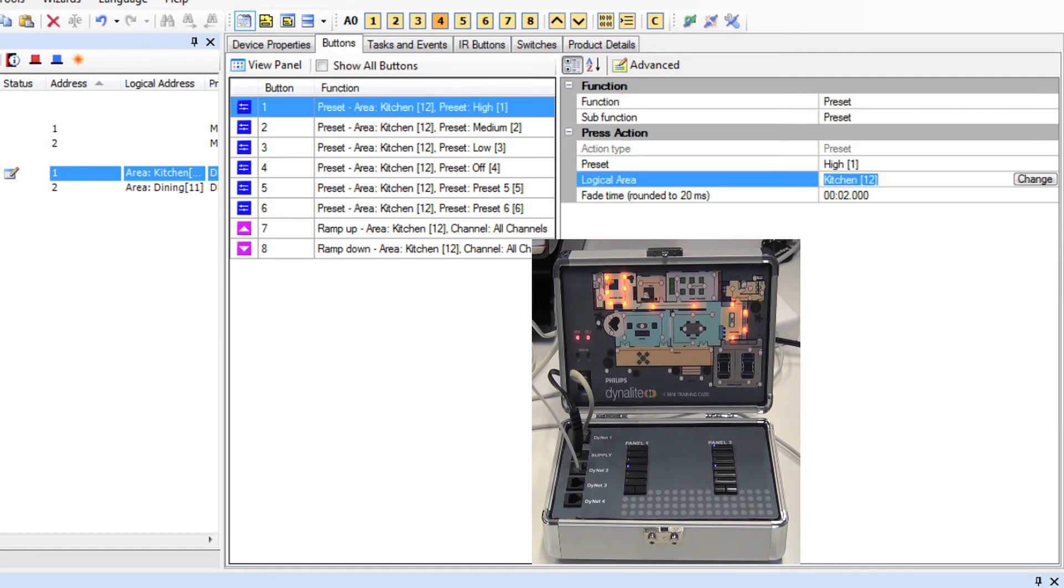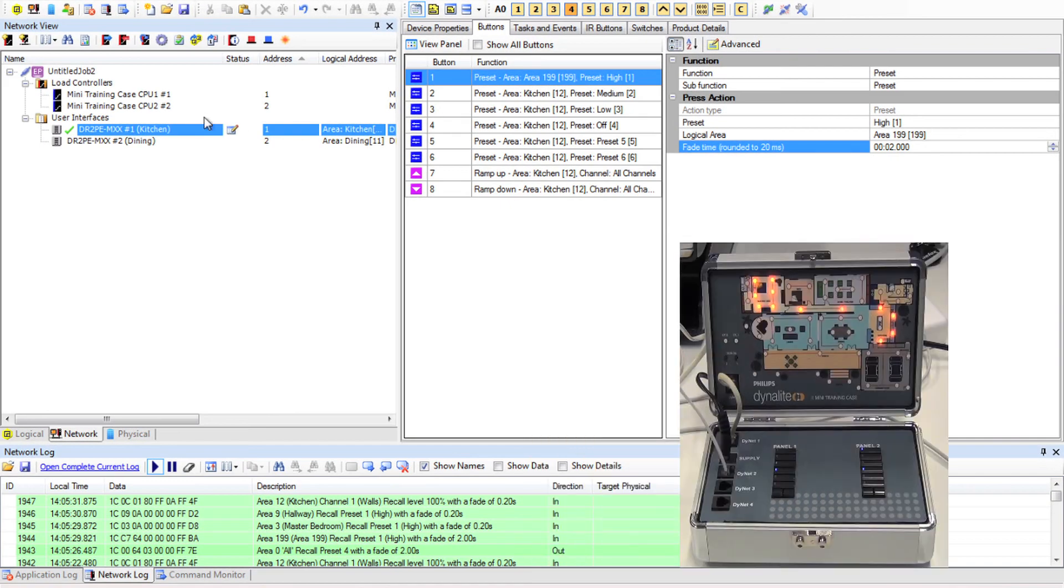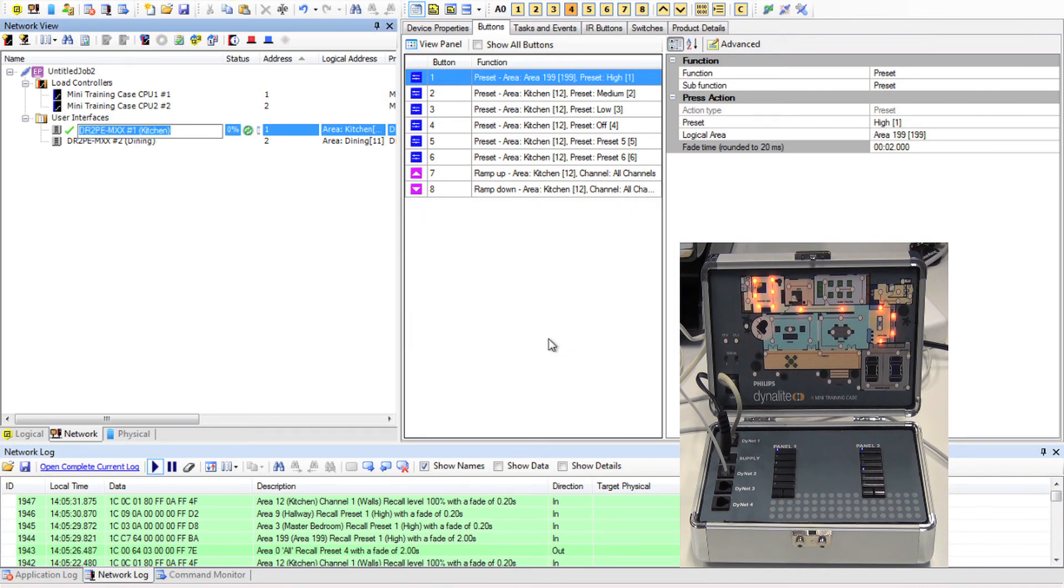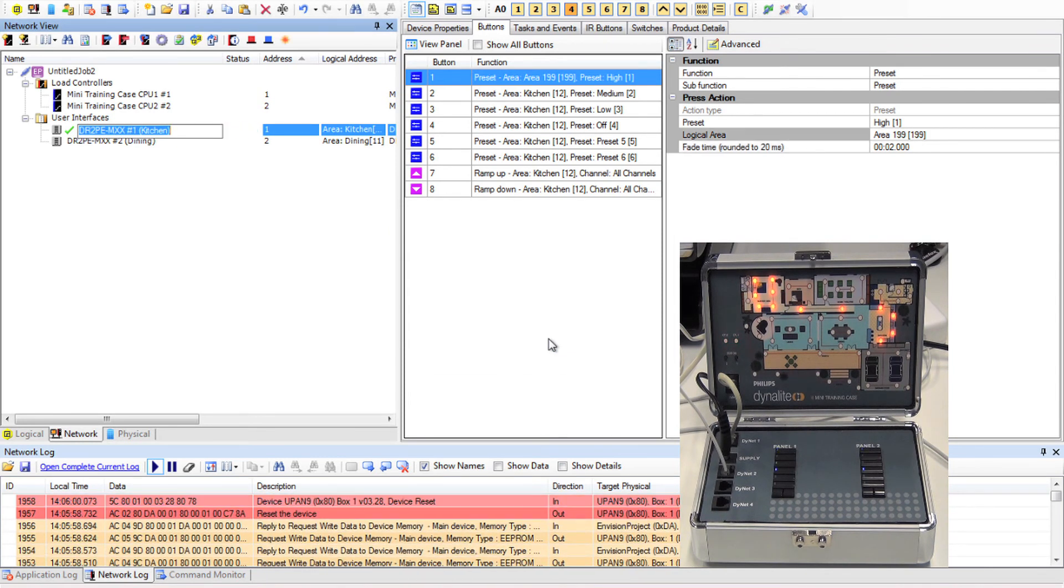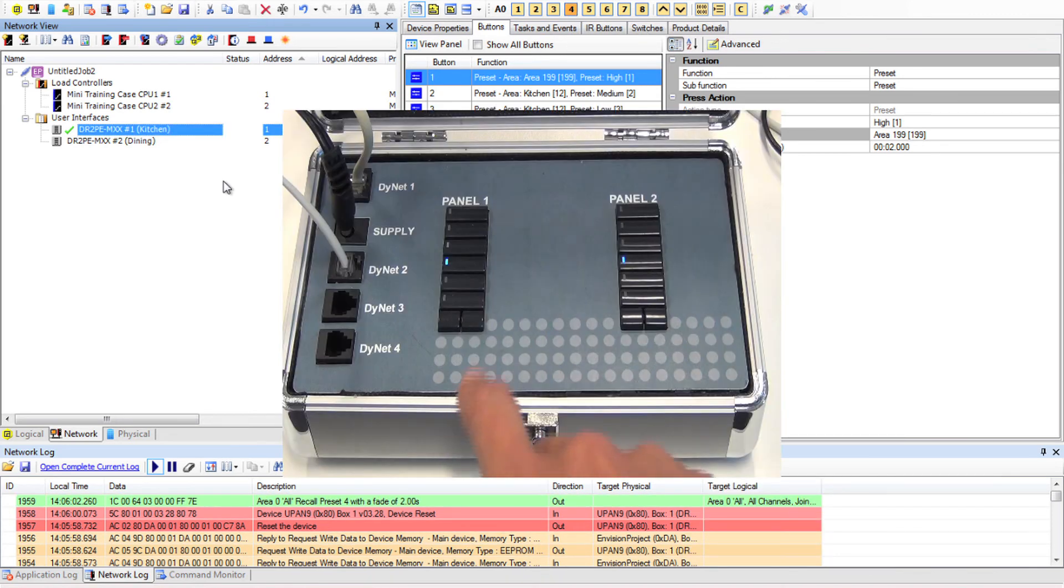Save that to the device and let's test and look at the LEDs on the physical panel track.